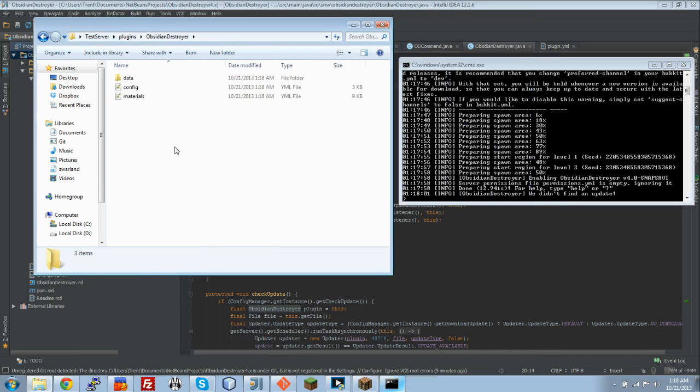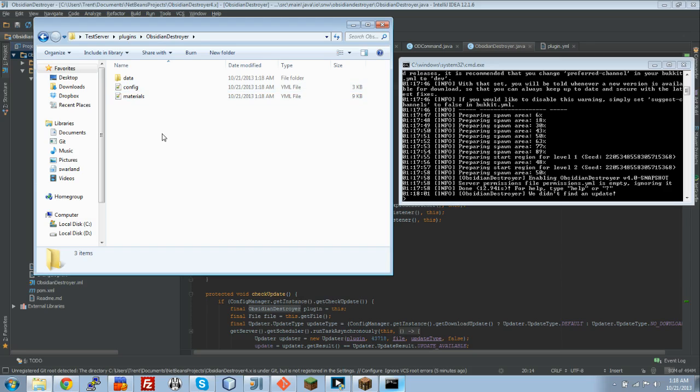And if you currently have Obsidian Destroyer installed on your server, it will rename your current config.yml to config.yml.old, and then create the new files. You notice there's not a durability.dat file anymore. That's because we don't save all the durability to one file. We now save it to individual files per chunk,